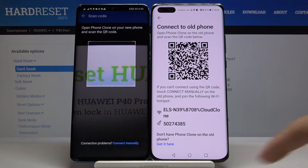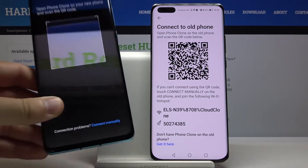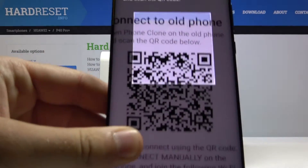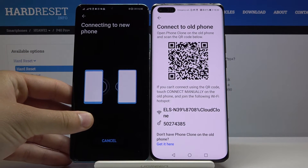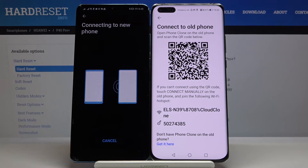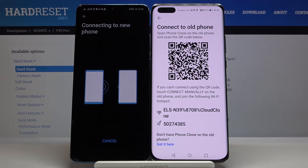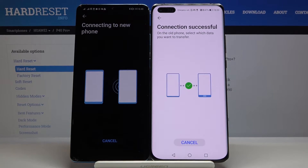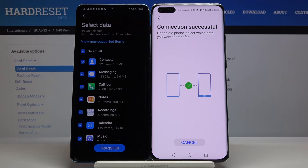Now we get two ways to connect: we can scan the QR code or input the password manually. I'm going to scan the code — grab your phone, put the frame onto the QR code, and they will start connecting.